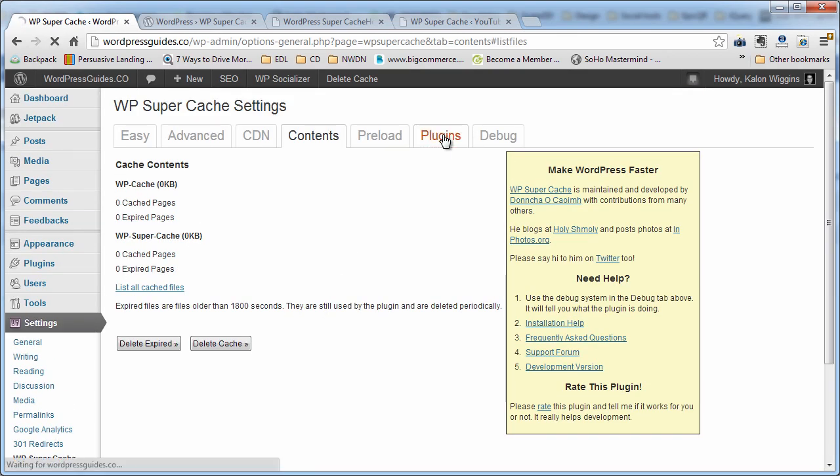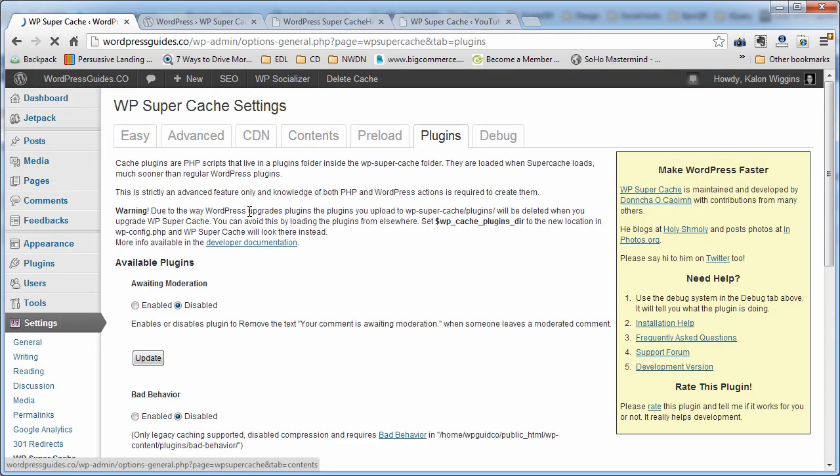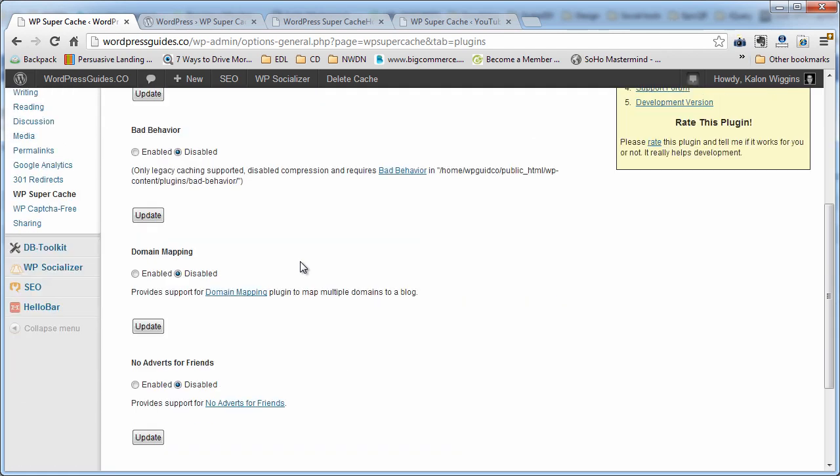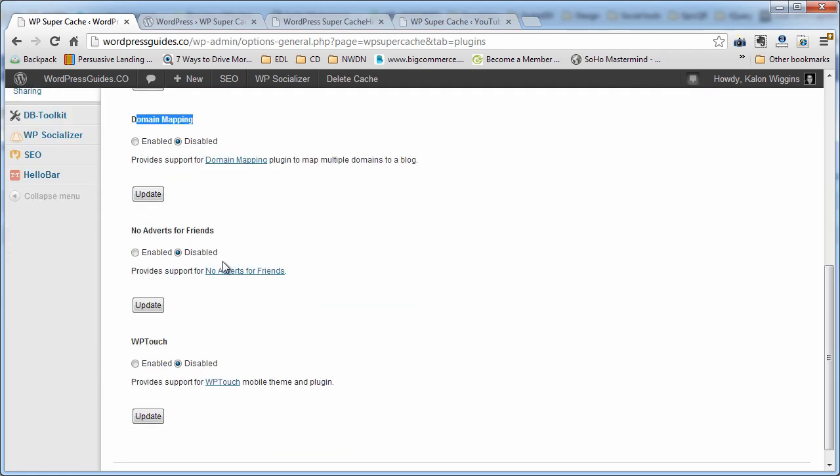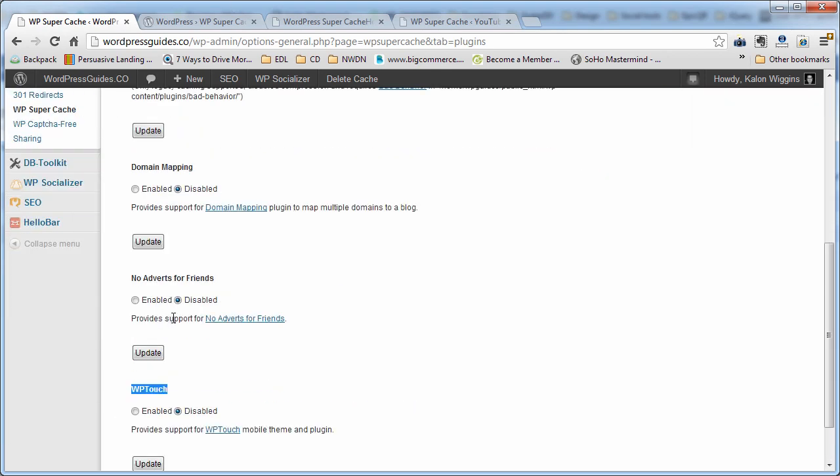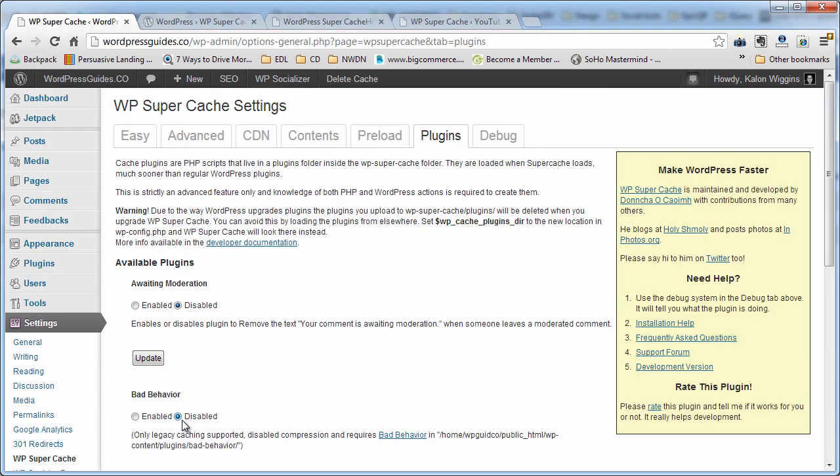On the plugins page, there are a couple plugins listed there that are highly used plugins, like domain mapping if you have WordPress multisite, WP Touch if you're using that to mobile optimize. And so if you are, you want to hit enable so that it's going to give you a little extra caching power when those plugins are used. I'm not using that plugin yet, so I'm just going to leave everything as is.